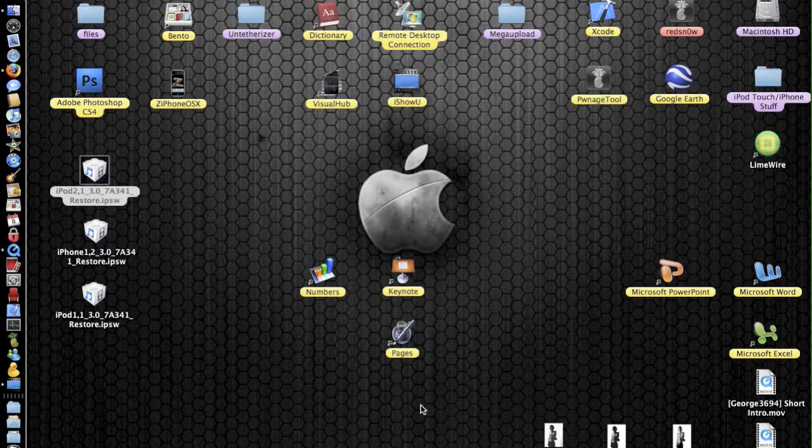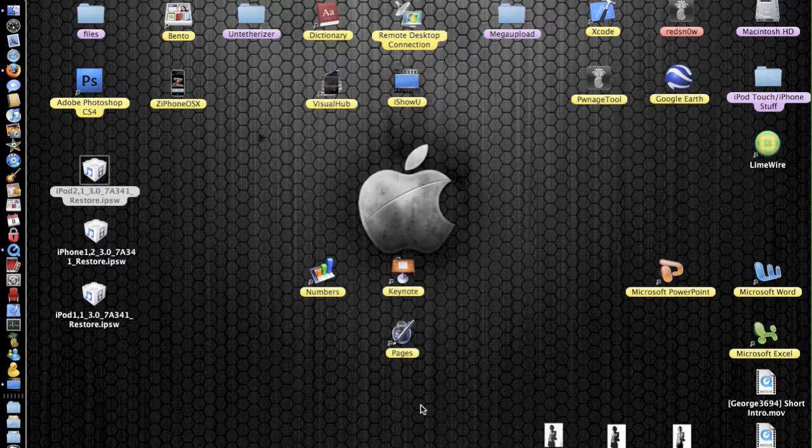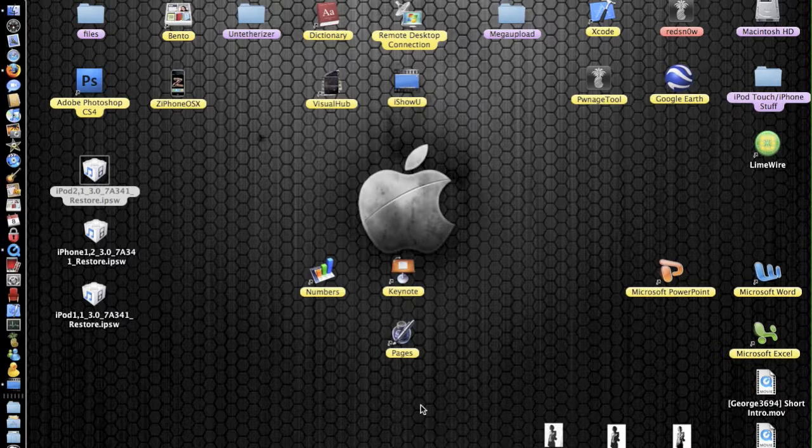Okay guys, today I've got a video for you on how to jailbreak 3.0 on all devices. This includes the iPod Touch 1st and 2nd generation. It also includes the iPhone's original iPhone, the 3G and the 3GS. So the two major ones are the 3GS and the iPod Touch 2nd generation, they're the new ones.